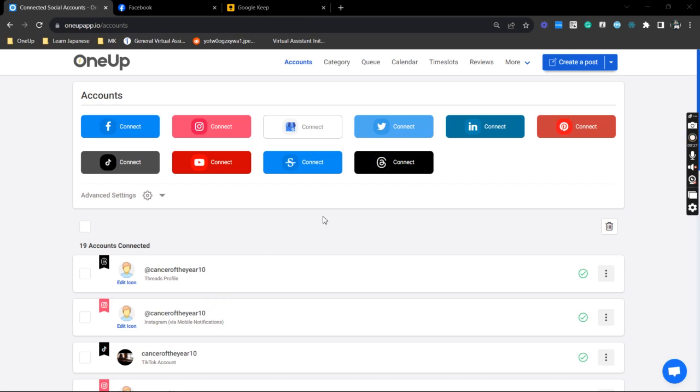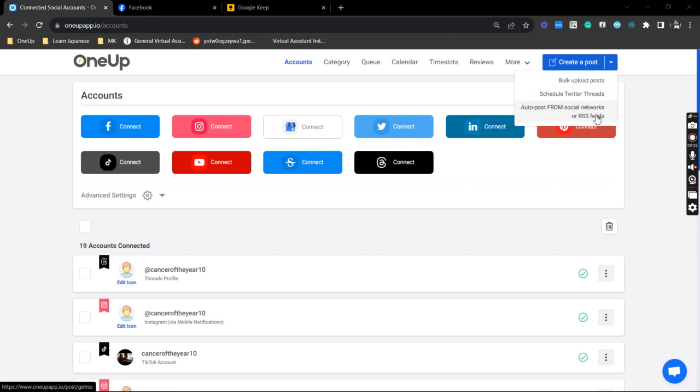Alright, so hover your mouse on the dropdown and click 'Auto post from social networks or RSS feeds.'